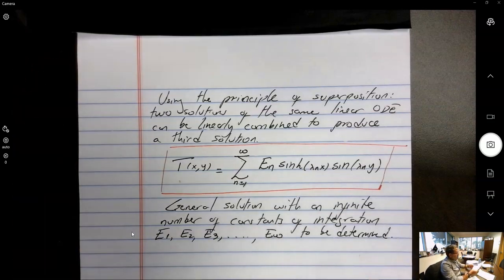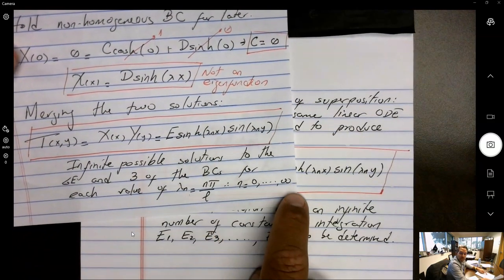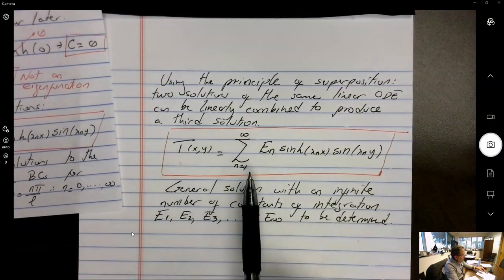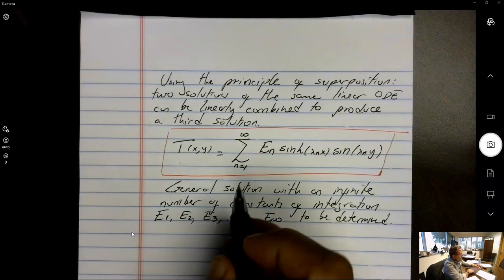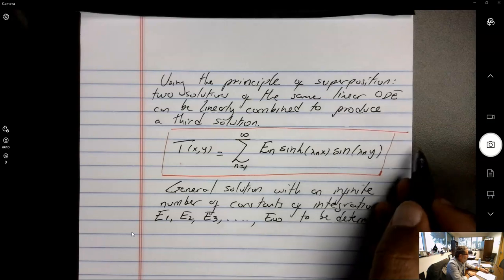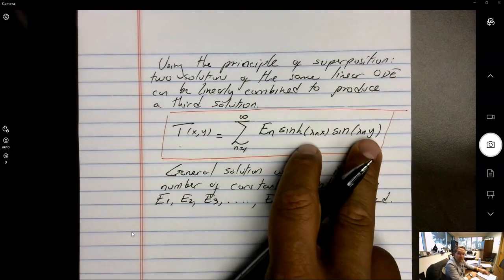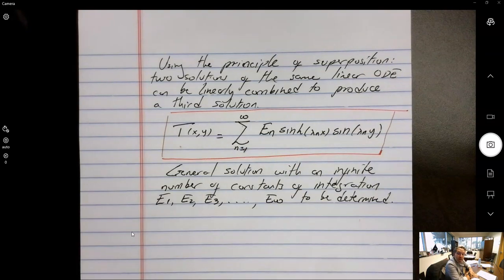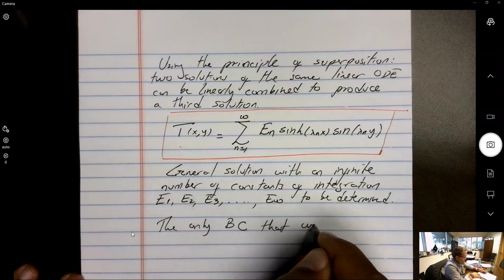The last unused boundary condition is T(L, y) = f(y). Substituting the series: f(y) = Σ(n=1 to ∞) Eₙ · sinh(λₙL) · sin(λₙy). We need to solve for infinitely many constants Eₙ from this single expression. The key tool is orthogonality of eigenfunctions.